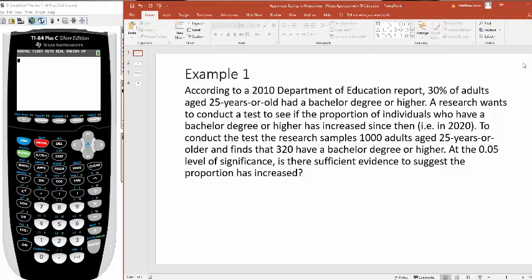What we plug into the calculator will be a little different, but ultimately the conclusion we make when we compare the p-value to the level of significance will be the same. So let's jump in and do these two examples. Here's the first one.